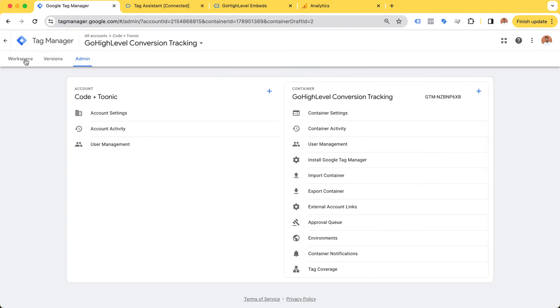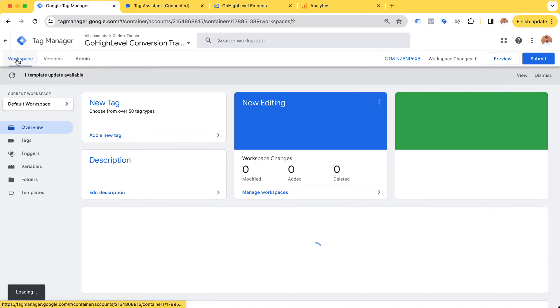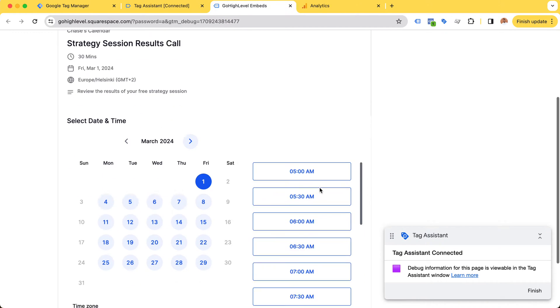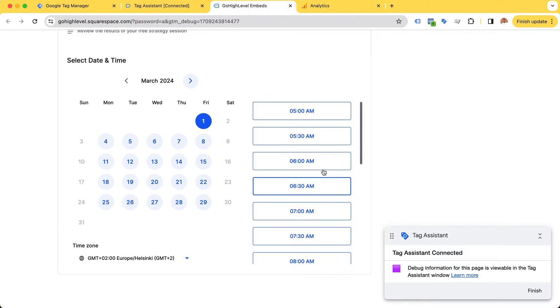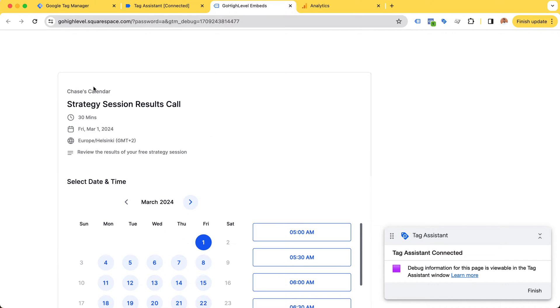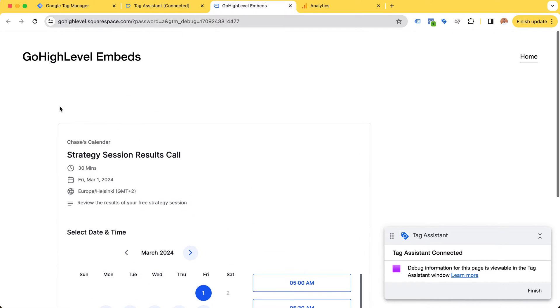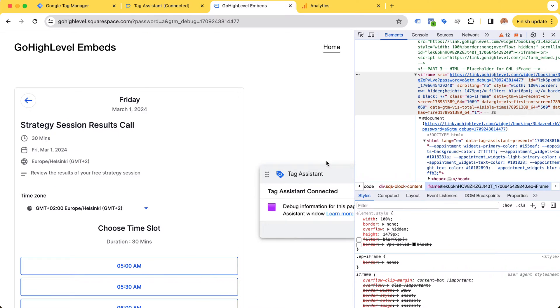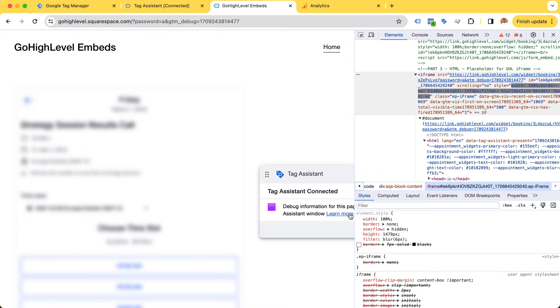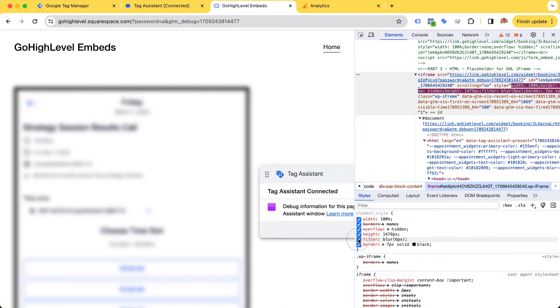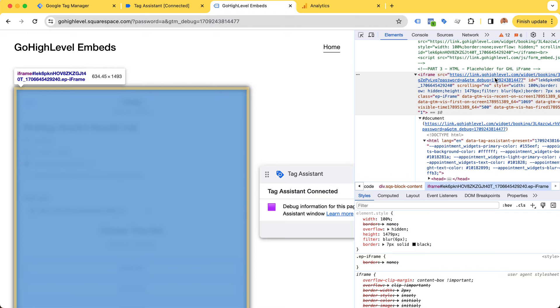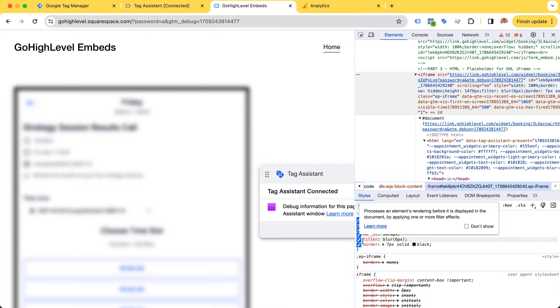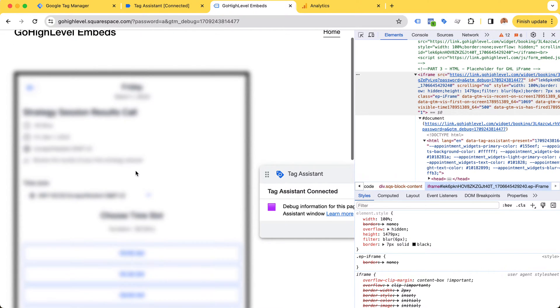The way this conversion tracking works is that because this is an iframe, it's not really part of our main website. From the point of view of our main website or Google Tag Manager, this iframe is kind of uncharted territory. Because it's an iframe, we simply do not have access to anything that happens inside of it.